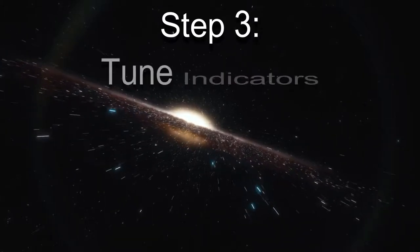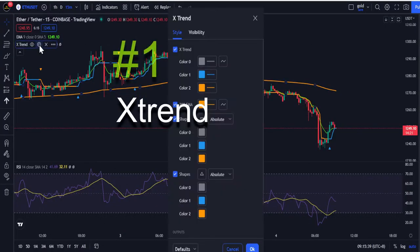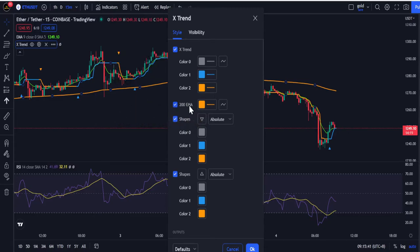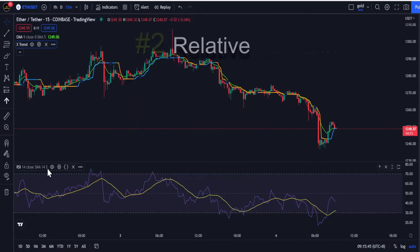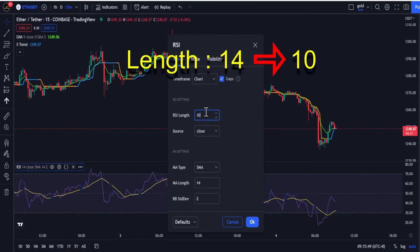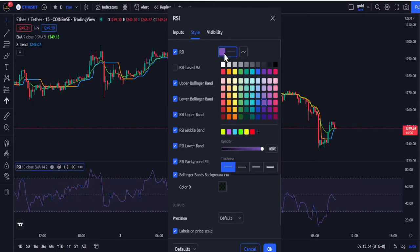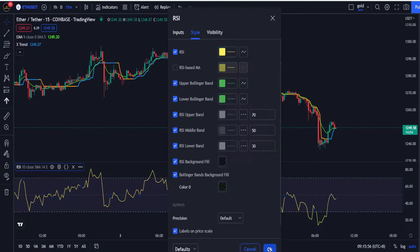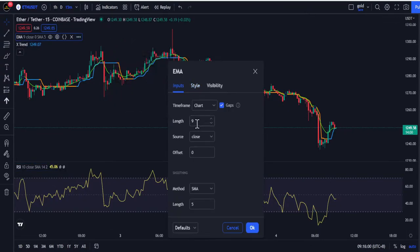Moving on to step 3, let's tune the indicators. First, we start with X Trend — we turn off the 200 EMA and these two shapes. Next, for RSI, we change the length from 14 to 10. For the style, we turn on the RSI Base MA and change the color to any color you like. For the Exponential Moving Average, we change the length from 9 to 200.